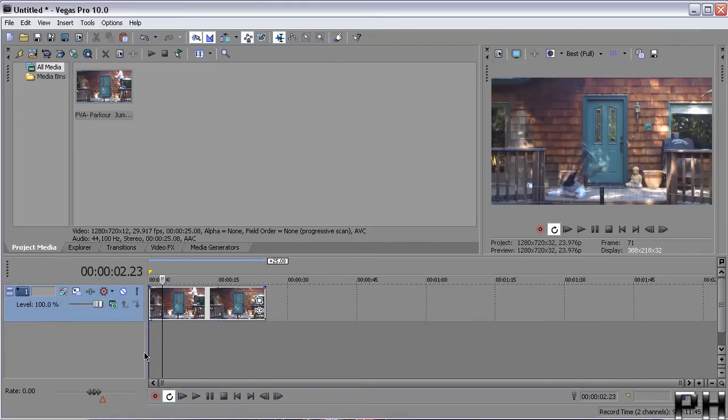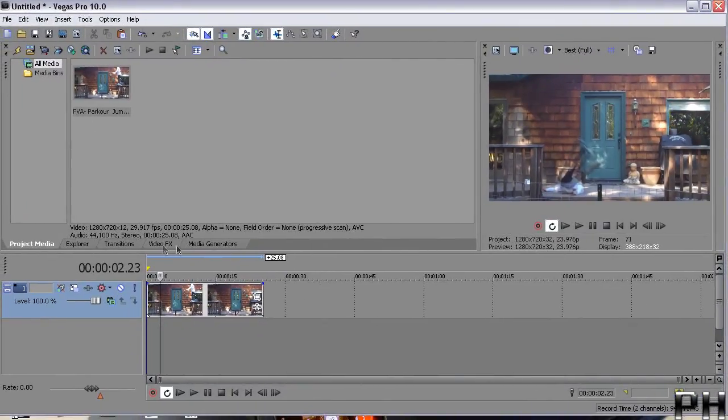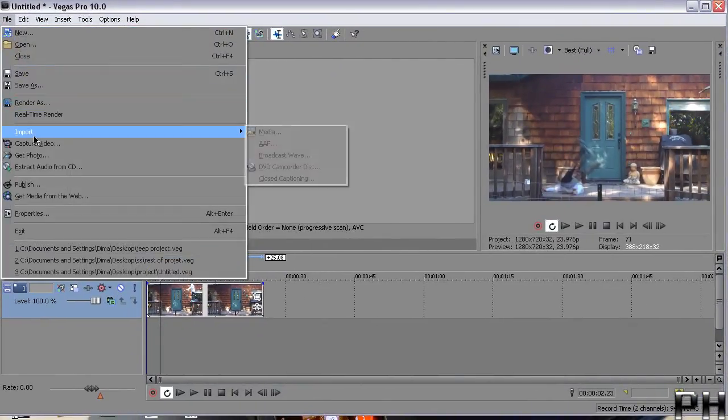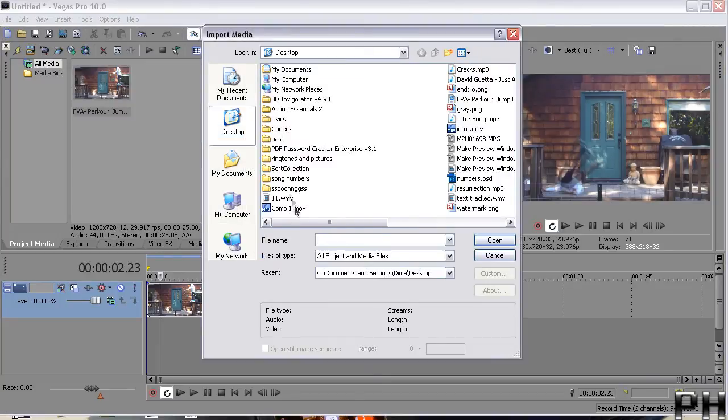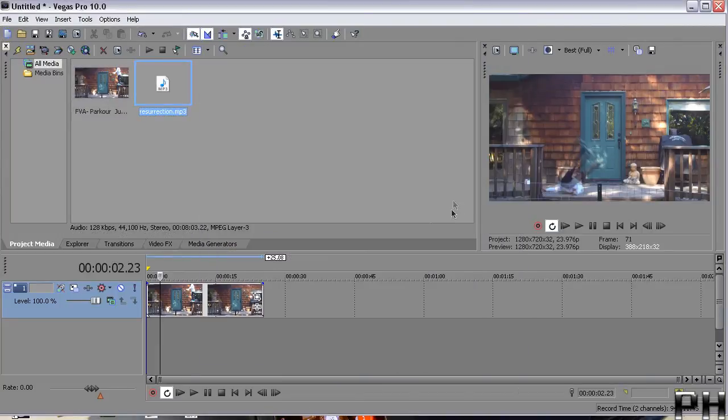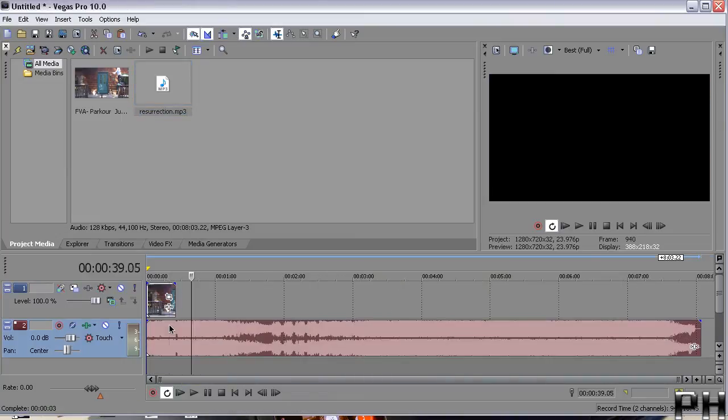And then to input your own track, you just go to file, import media, just find some song, there you go, and just put it down there. And now you have your own version of the audio for this video.